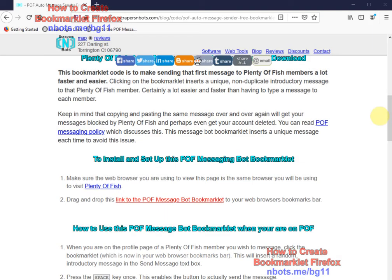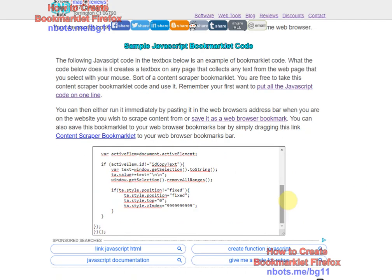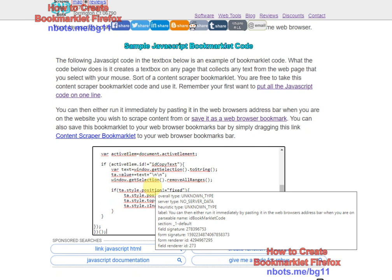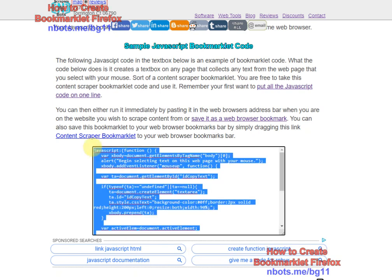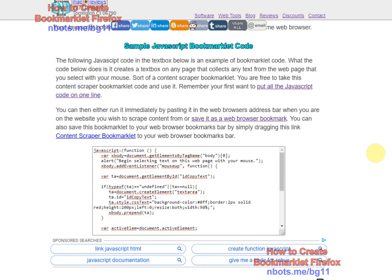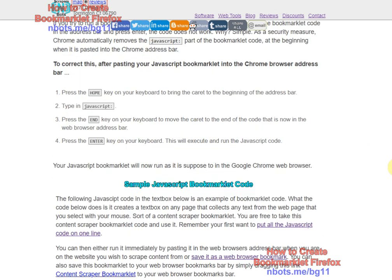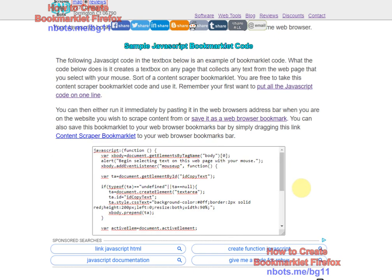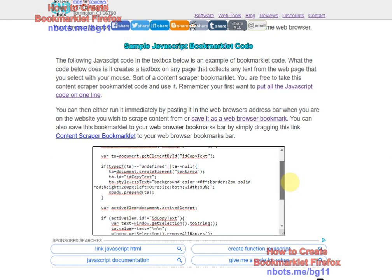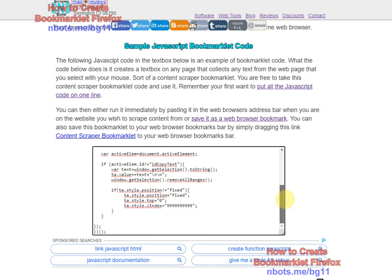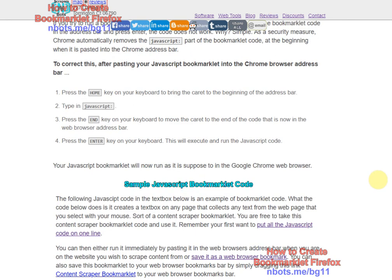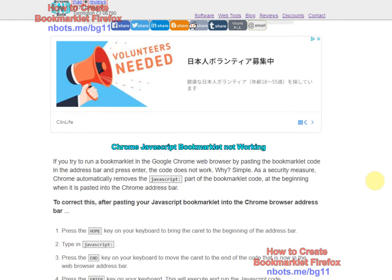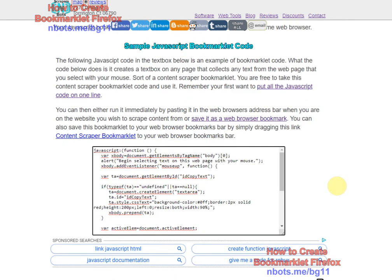Now if it happens to be the case that the bookmarklet does not come as a link but it comes only as JavaScript code, and you have to manually create that bookmarklet in the Firefox web browser, that's not too complicated to do. What you first need to do is get the JavaScript code that makes up the bookmarklet. This is the JavaScript code that I'm going to use. What you want to do is have it so instead of it being over multiple lines like this, you want it to all reside on one line so it works well with your web browser without any problems or issues.